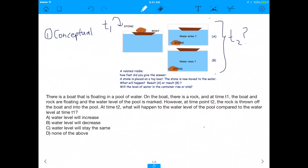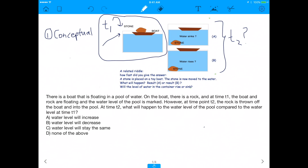There is a boat floating in a pool of water. On the boat there's a rock, and at time t1 the boat and rock are floating and the water level of the pool is marked. If you want to visualize it, this whole picture is time t1, and we're going to mark the water level of the pool right here. At time t2 the rock is thrown off the boat and into the pool.